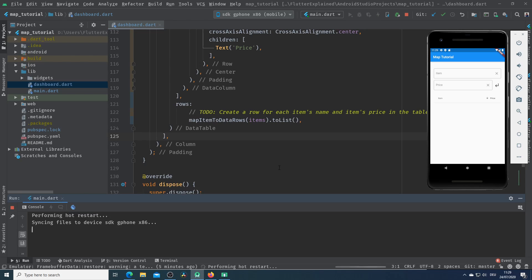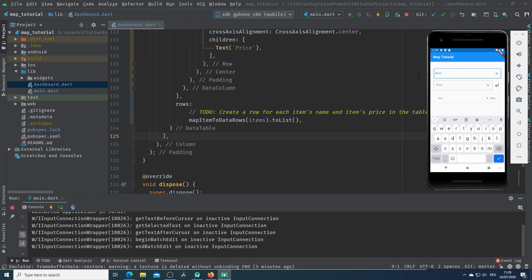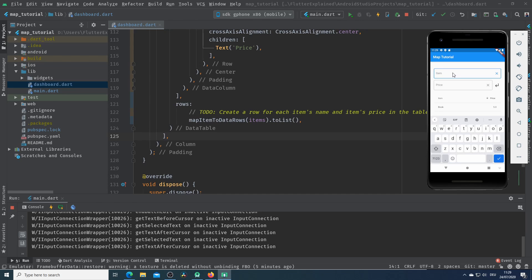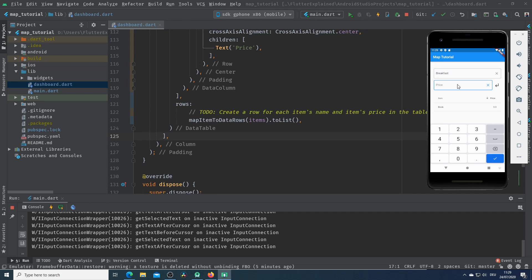Now let's restart our application and add some items in our data table. So I will write a book for five dollars and hit the button and it will be added to our data table. And now let's try one more. We have breakfast for 12 dollars and I will hit the button here. As we can see it will be also added in our data table.